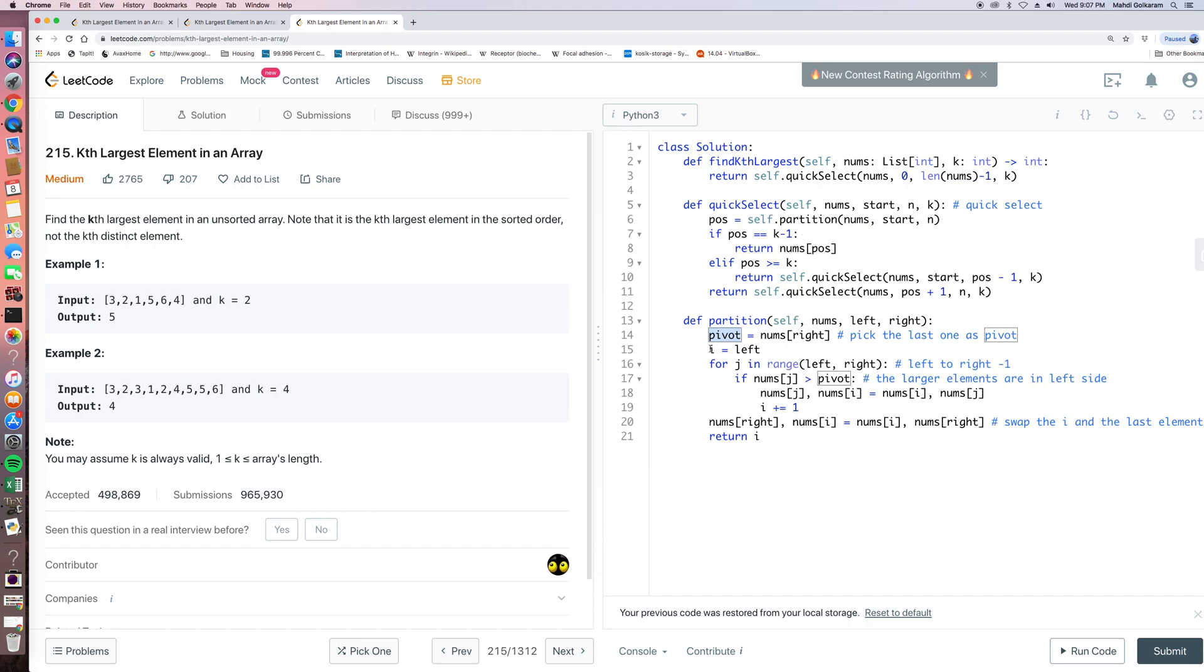But every partition, we not only select a pivot, but we also make the array kind of sorted because the left part of pivot is smaller than pivot. And the right part of pivot is larger than pivot.